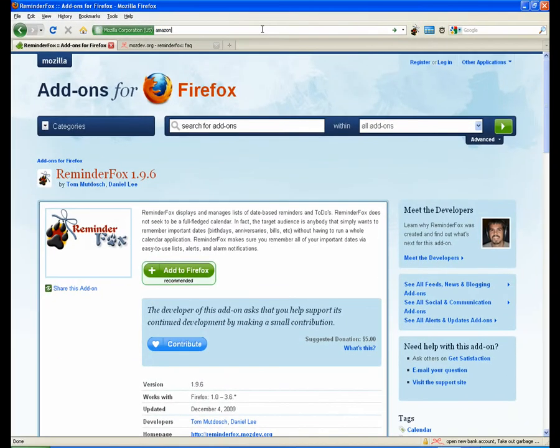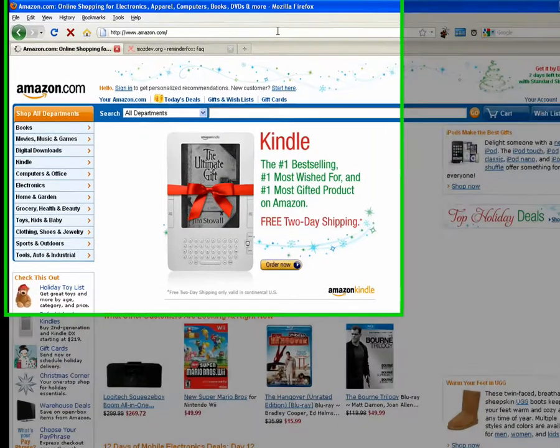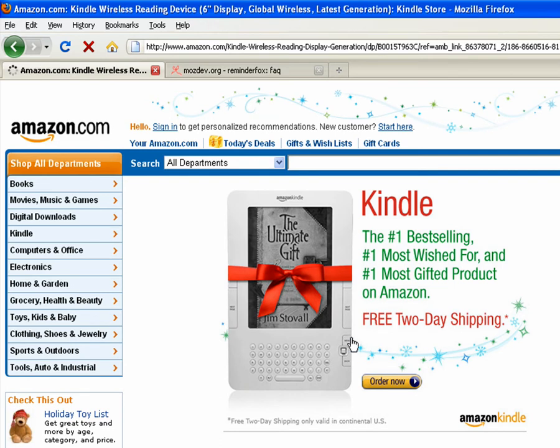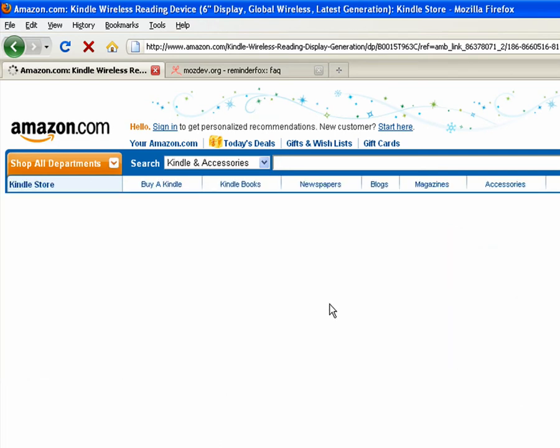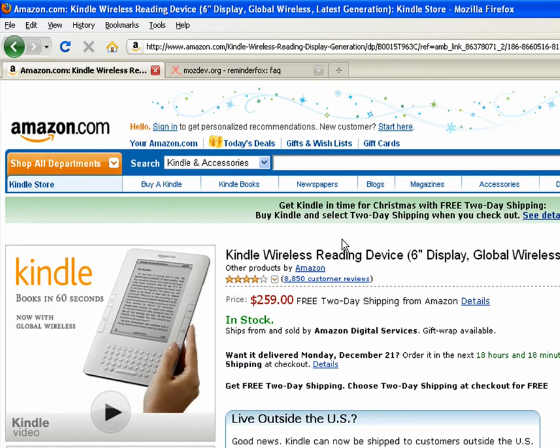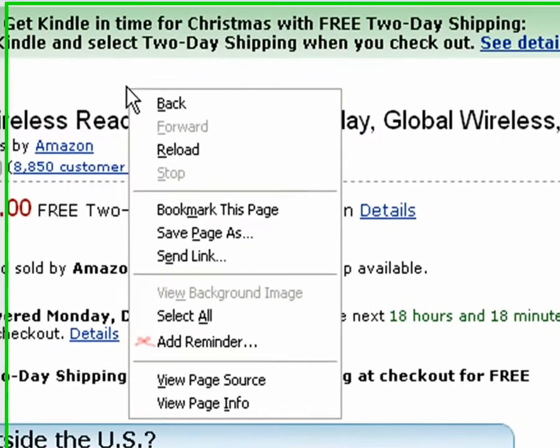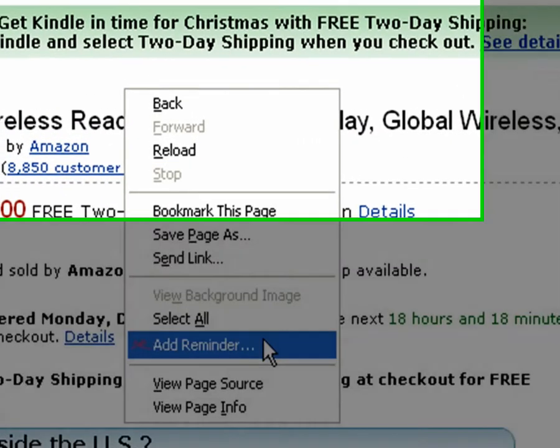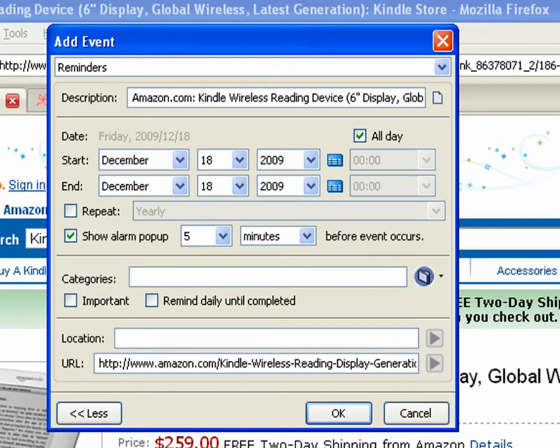So here's what I might be doing. Say I'm just surfing on Amazon. I see the Kindle and I'm like, hmm, I bet my mom would like that. So as I'm surfing, what I might do is I'll right click on any web page and there's an add reminder item on the context menu.